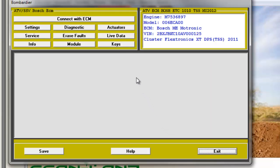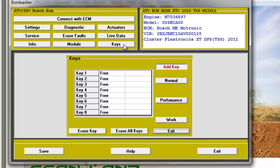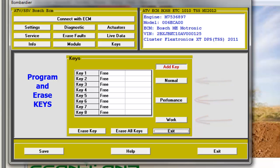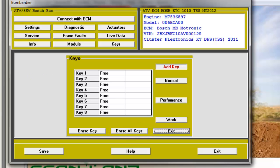One very important part of the software is programming and erasing keys. You can program a normal, a performance, or a work key. Each key will be programmed with the BRP-defined speed reduction. You can also erase either a single or all keys. The key is programmed directly on the vehicle — no additional key programmer is necessary.